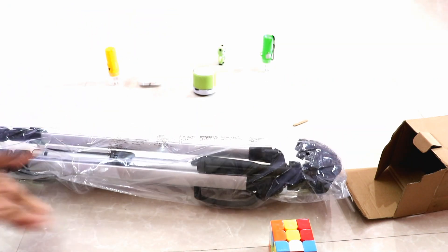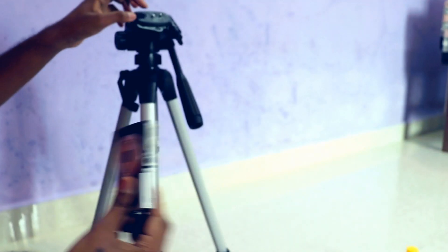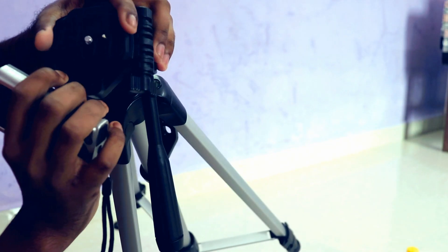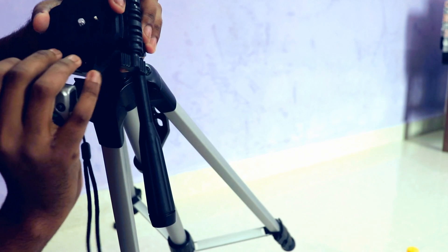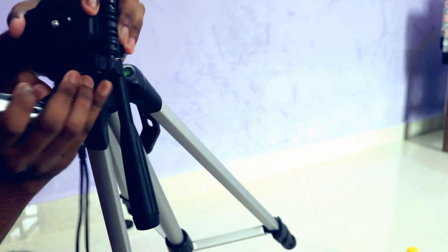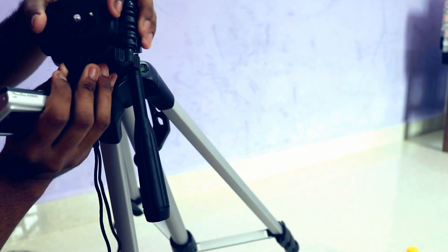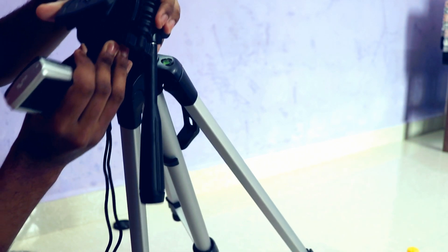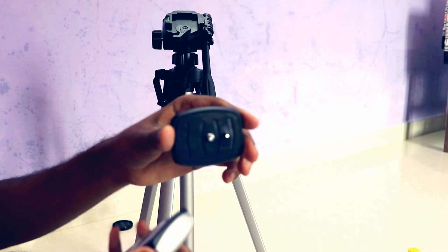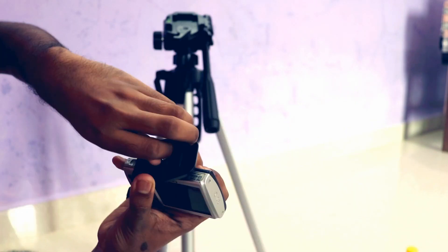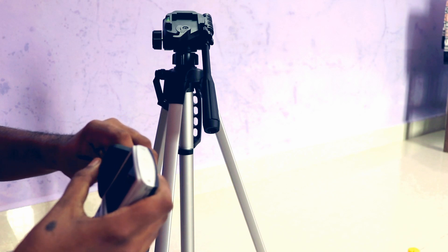Let's see how to fix a camera on it. For that, just pull off the lock and you can get a piece from the top side. Make sure to attach this piece to the camera and fix it on the tripod itself.